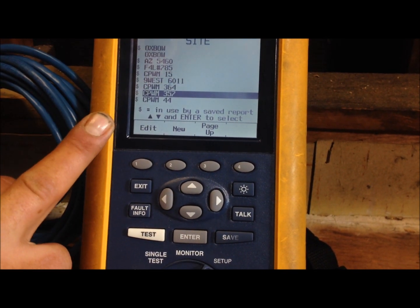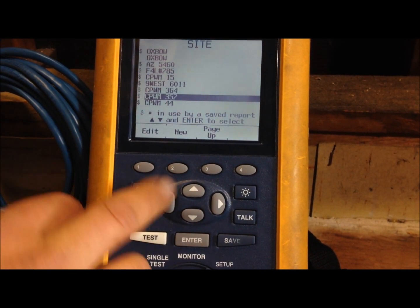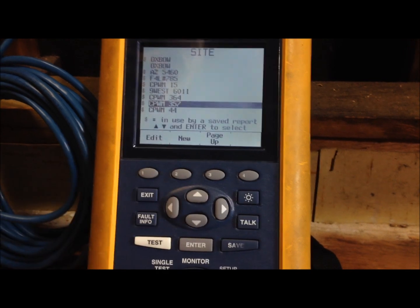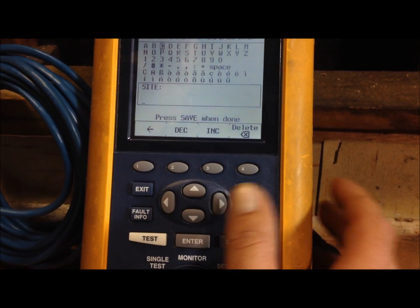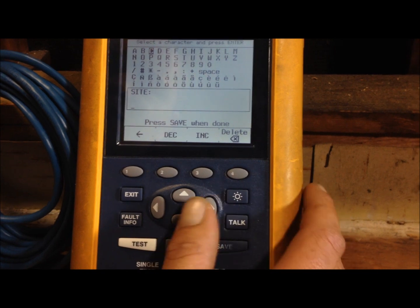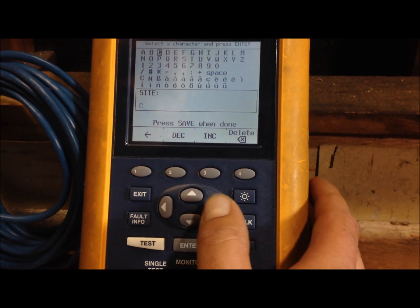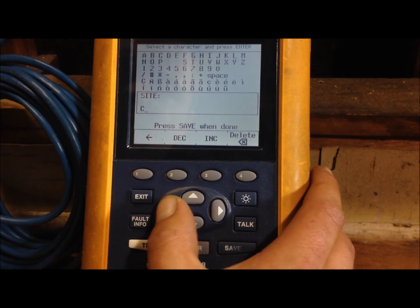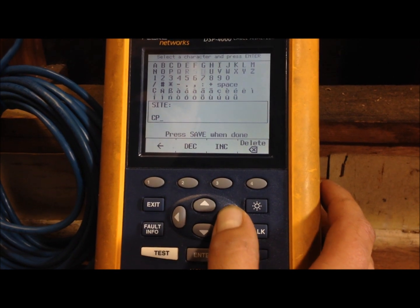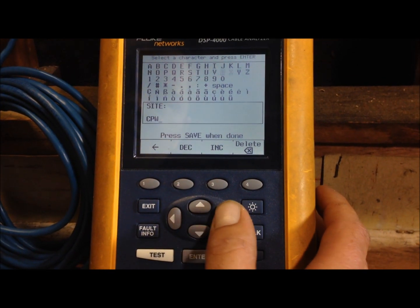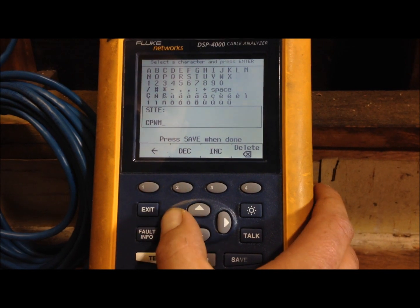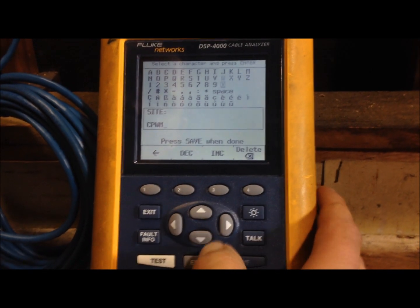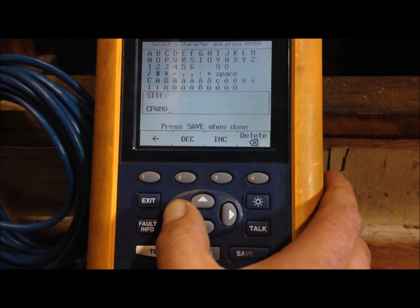These are all your other jobs you have on your tester. We're going to create a new one so click on new and you can put it in right here. I'm working on a cost plus world market so I'll put in CPWM and whatever the store number is. For this we'll just label it store 01.